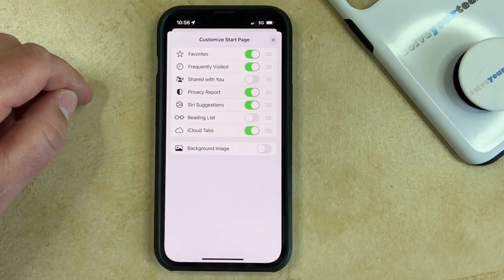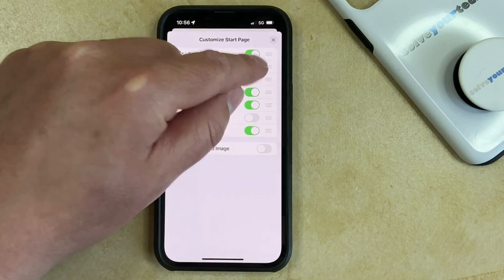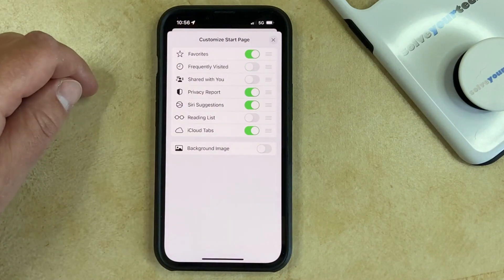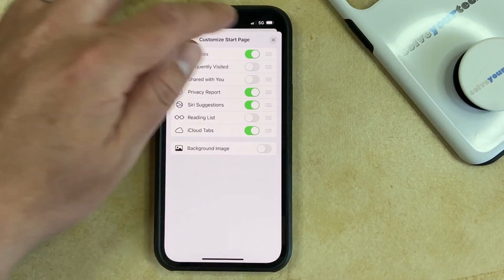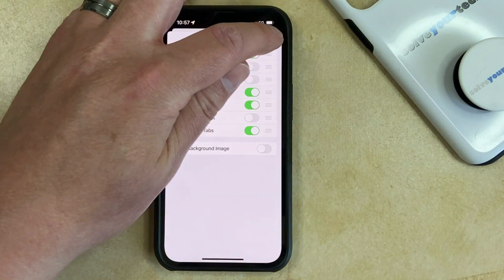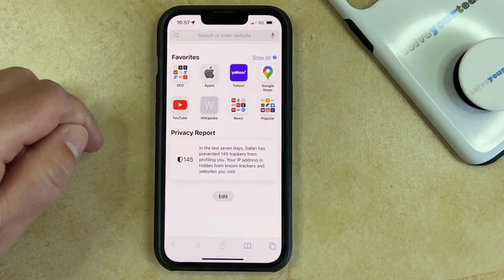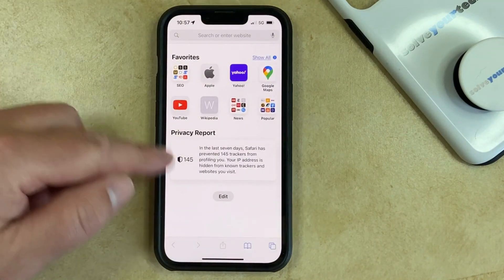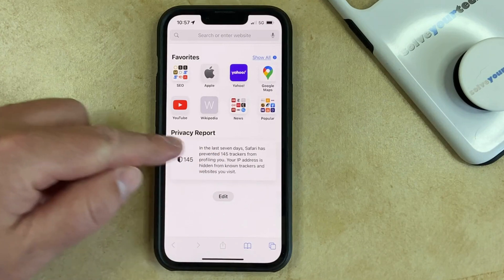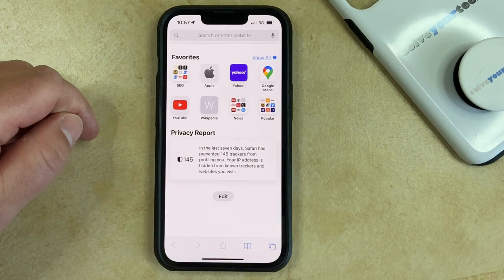Then you can touch the button to the right of Frequently Visited to turn it off. Now if you exit out of this Customize Start Page menu, you'll see that the Frequently Visited section is gone.